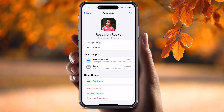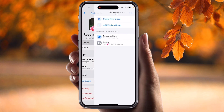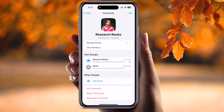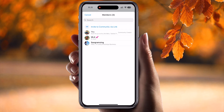Inside the community, at the top of the screen you can see my picture and the Research Rocks community. You can manage your groups from here. Here you can view members and see how many members are available in this particular community or group.